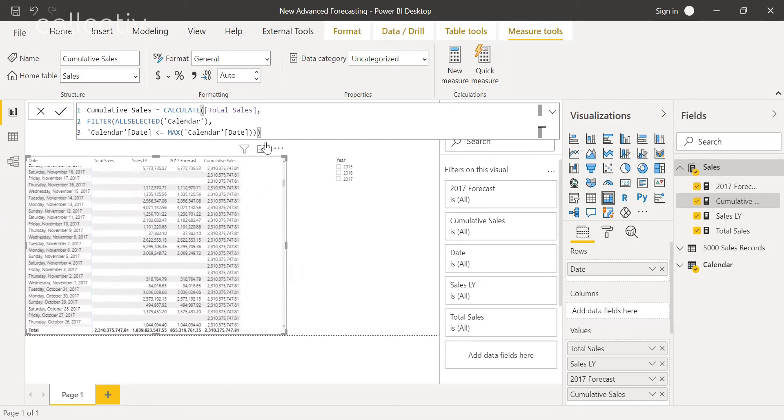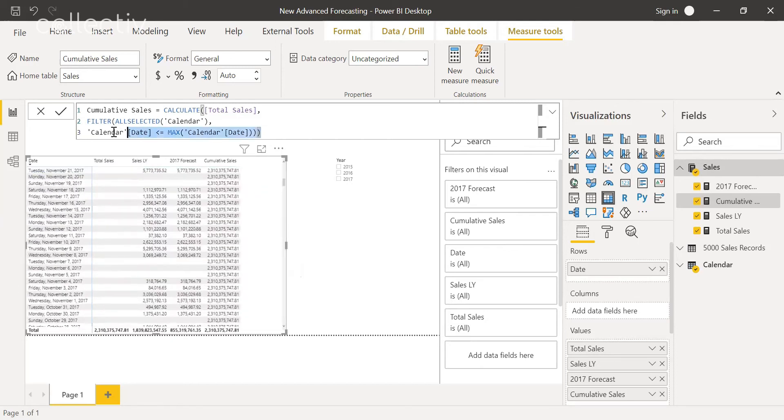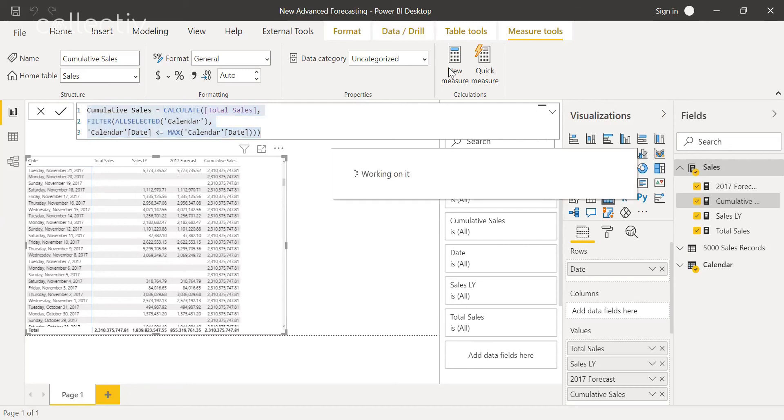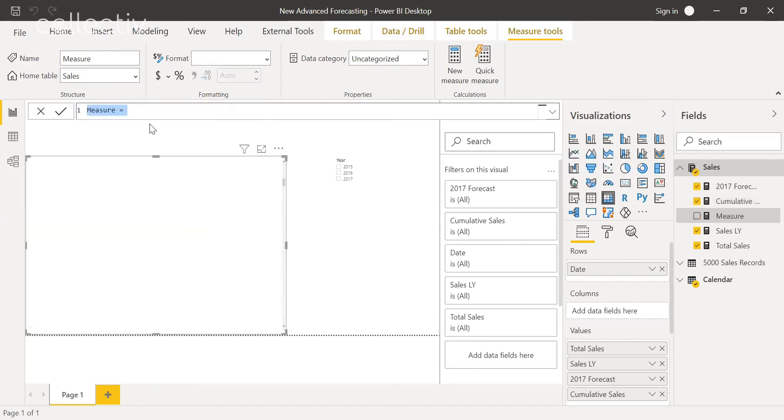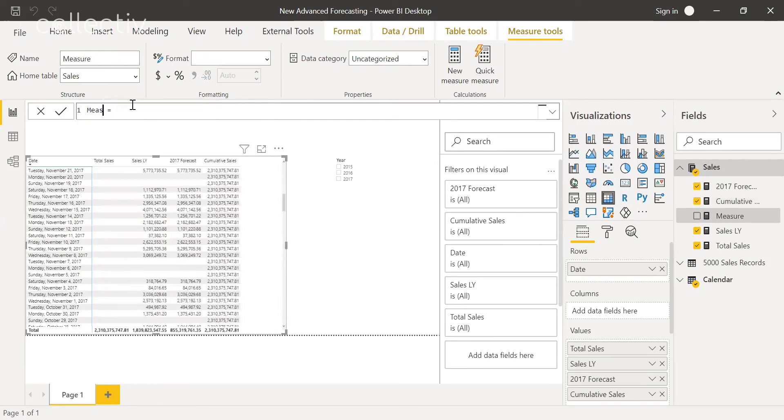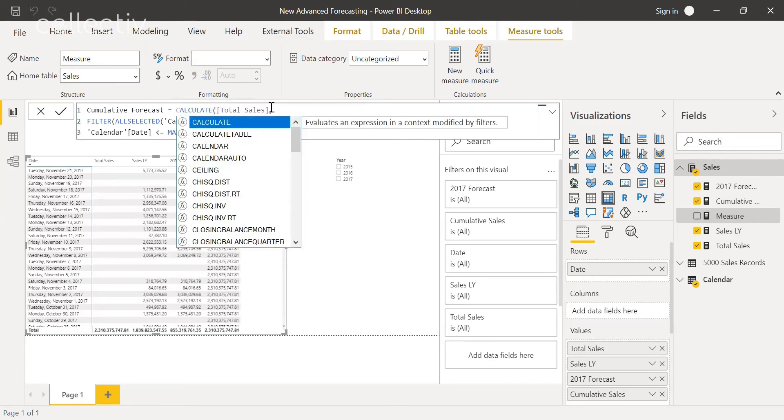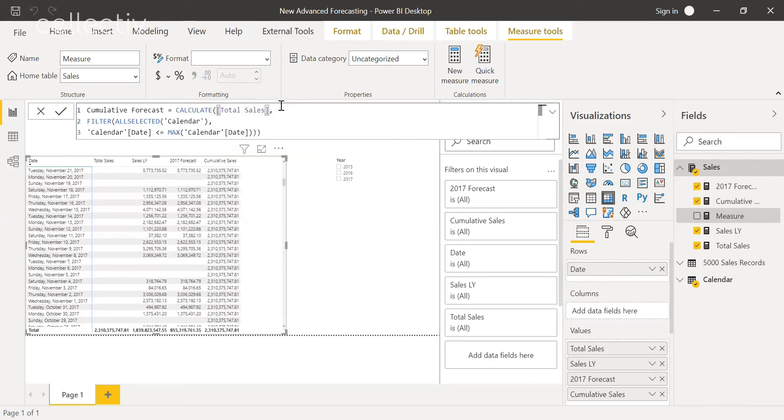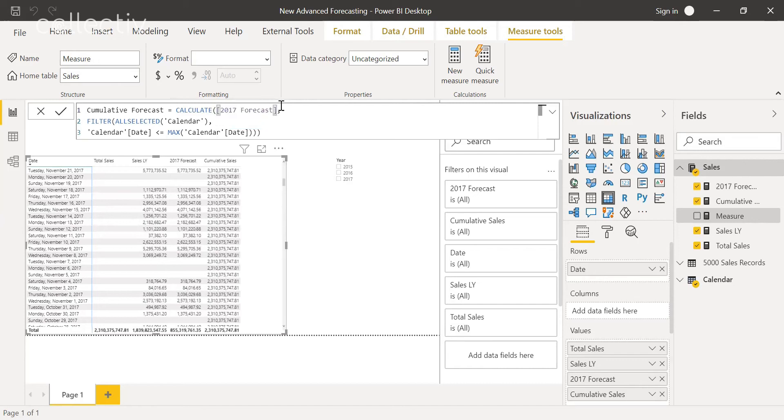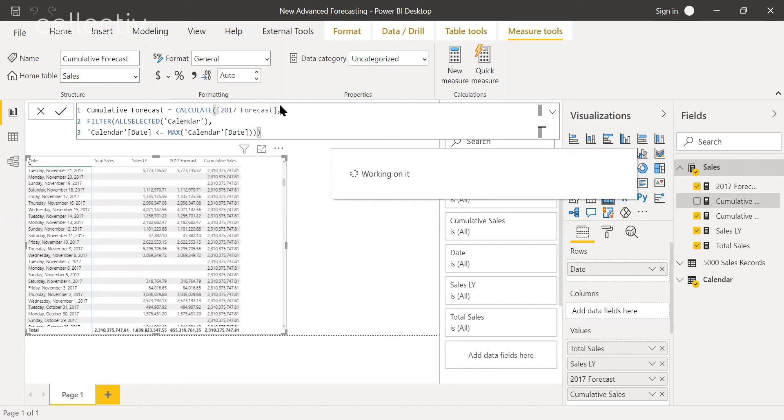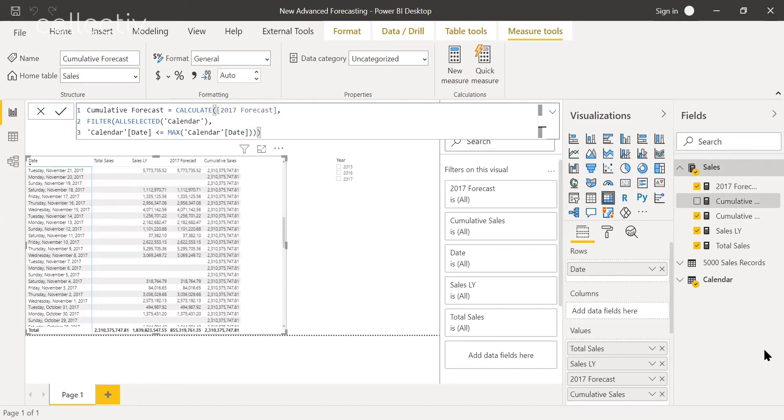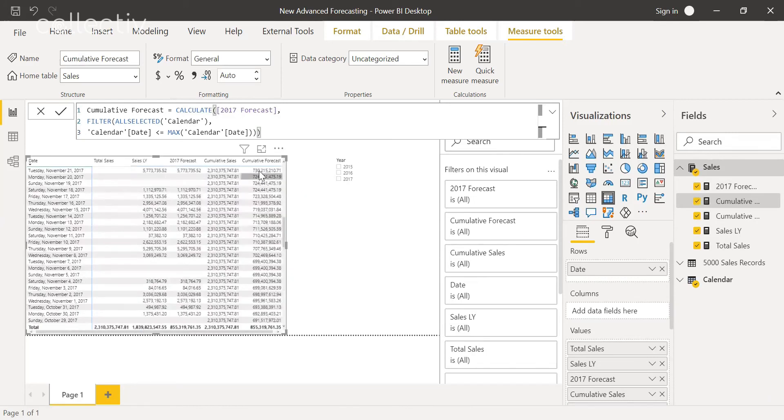And then we're going to do the same exact thing, but for a forecast. So we'll copy and paste this, make a new measure. We'll call this one cumulative forecast, and we'll change total sales to 2017 forecast. We'll hit enter, pull that in here, and then that is a running total of the 2017 forecast.